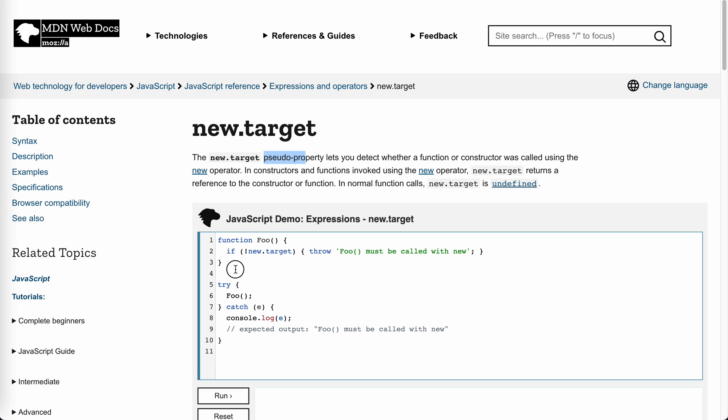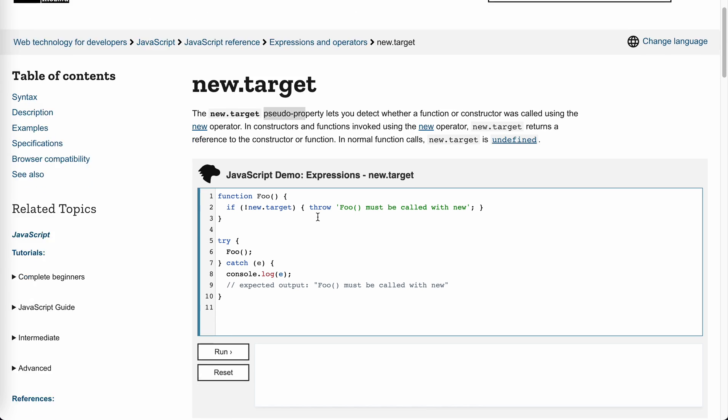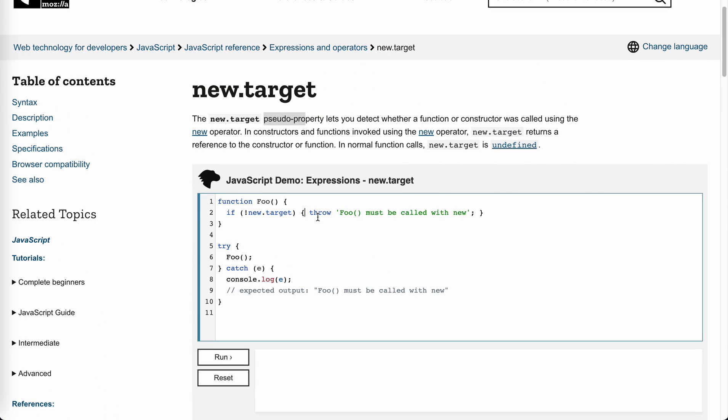So we have this function. In it, we could check if it is called with new. If we called it without new, then we can get an error because we check that new.target. If it is not called with new, we throw an error here. Pretty straightforward.